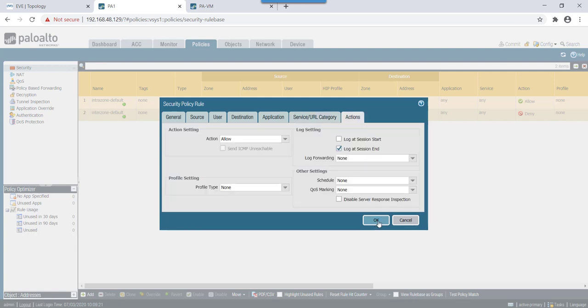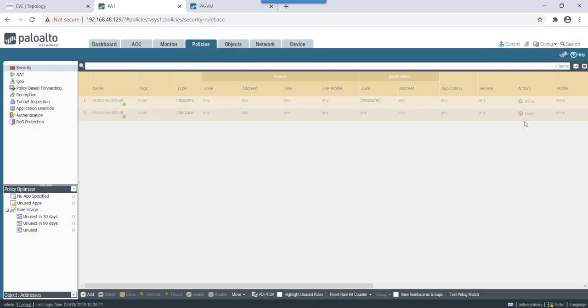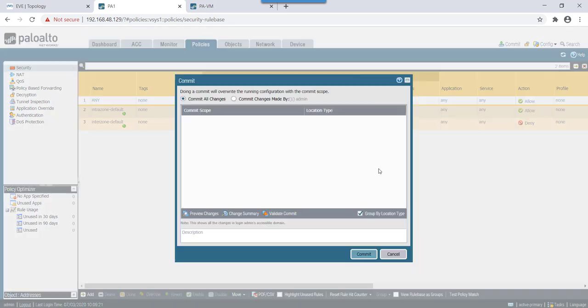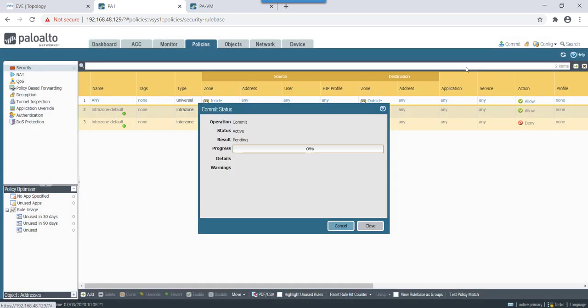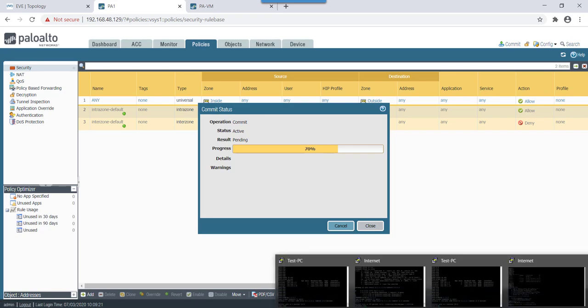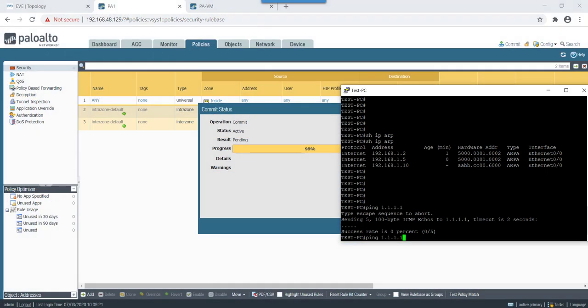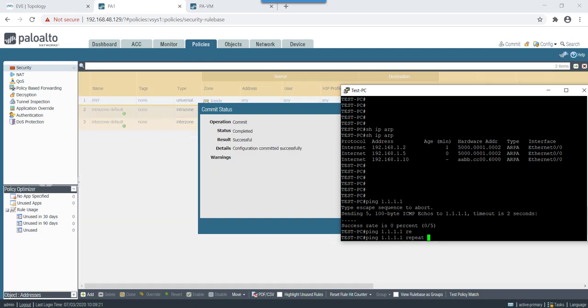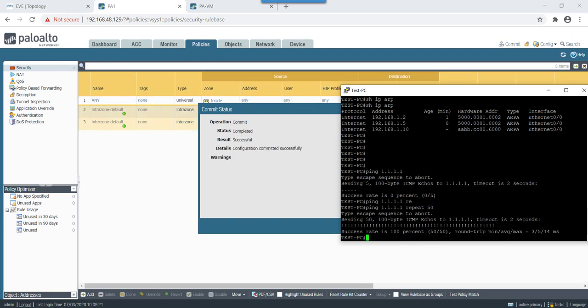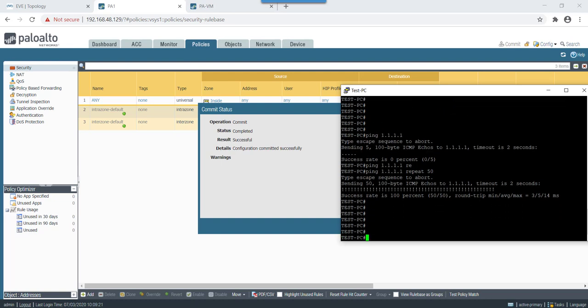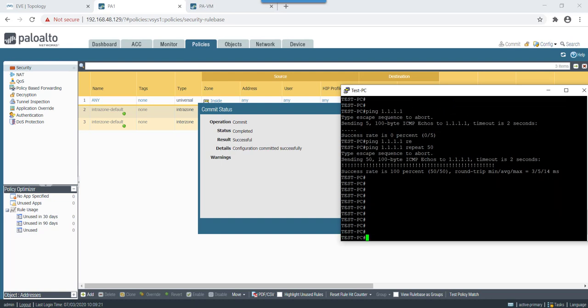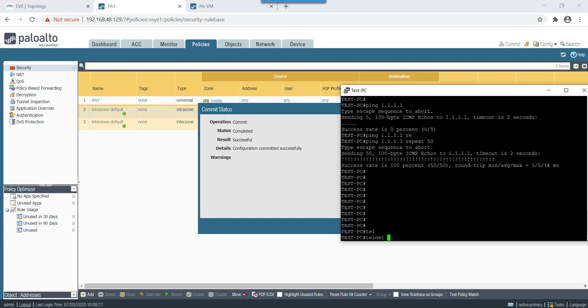So let's make this default security policy allowing traffic from inside zone going to outside zone for any application and let's do it, any service, action allow. So that's fine. Let's give it a commit.